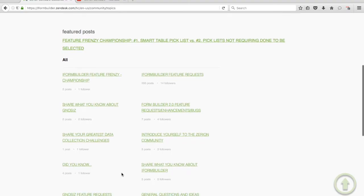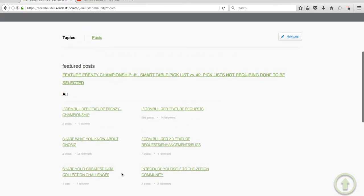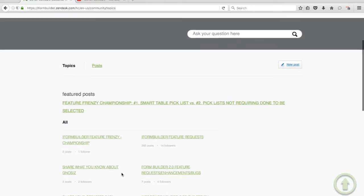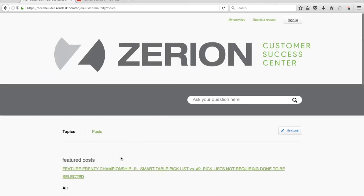We also have some other resources here about different Xerion products, including Xerion data flows and also our new Xerion identity management system. You can check those out and learn a little bit more about what those can do.